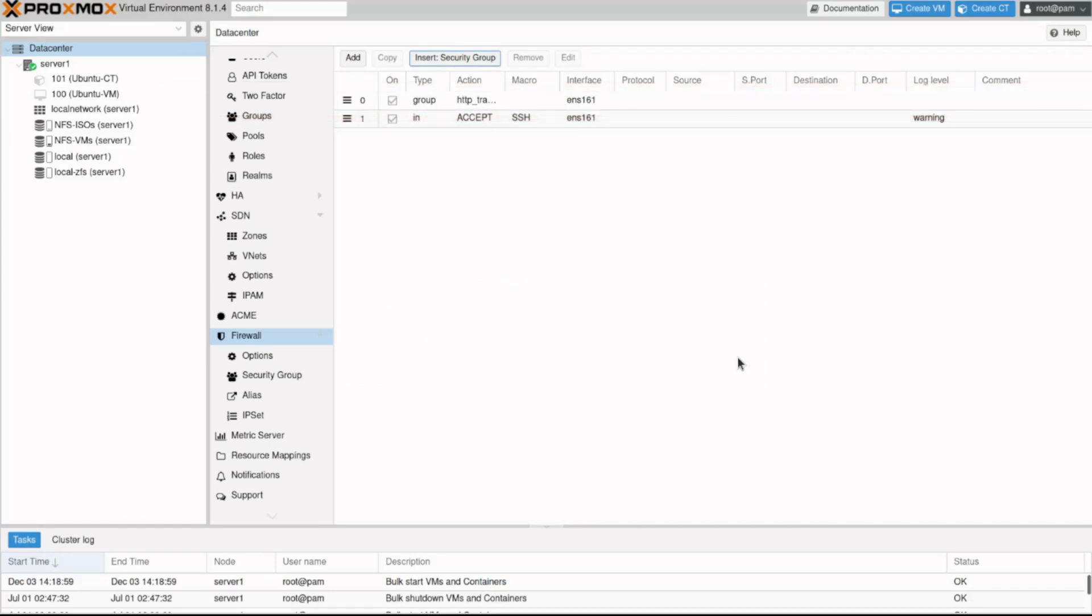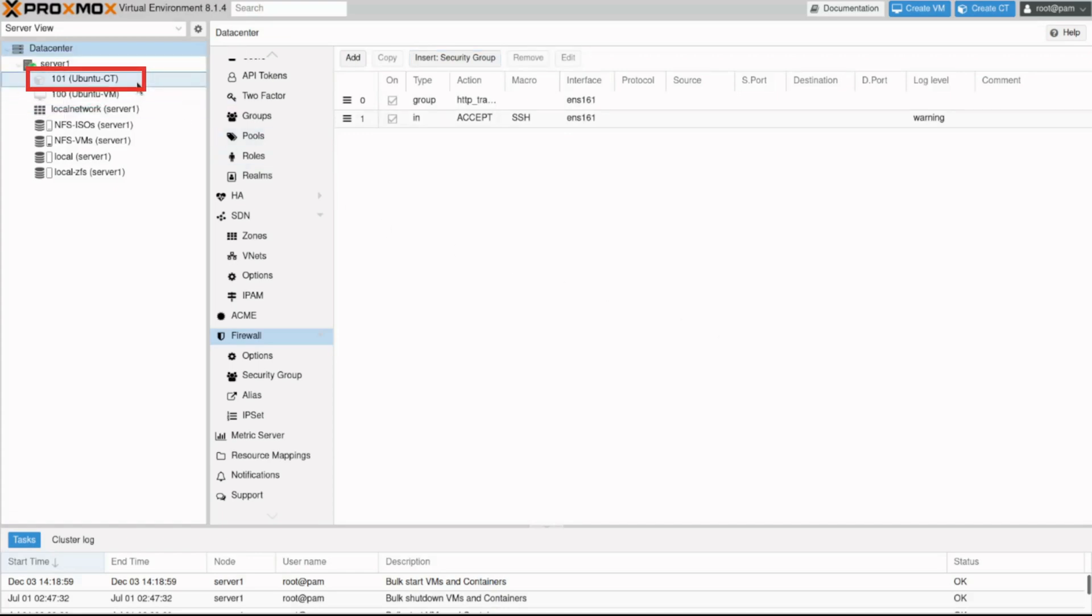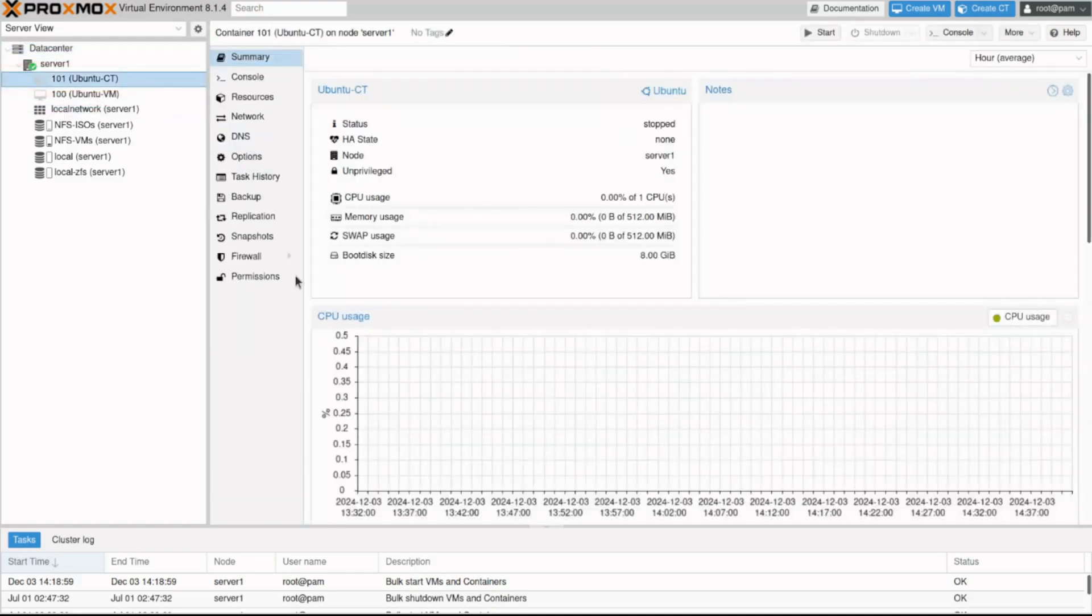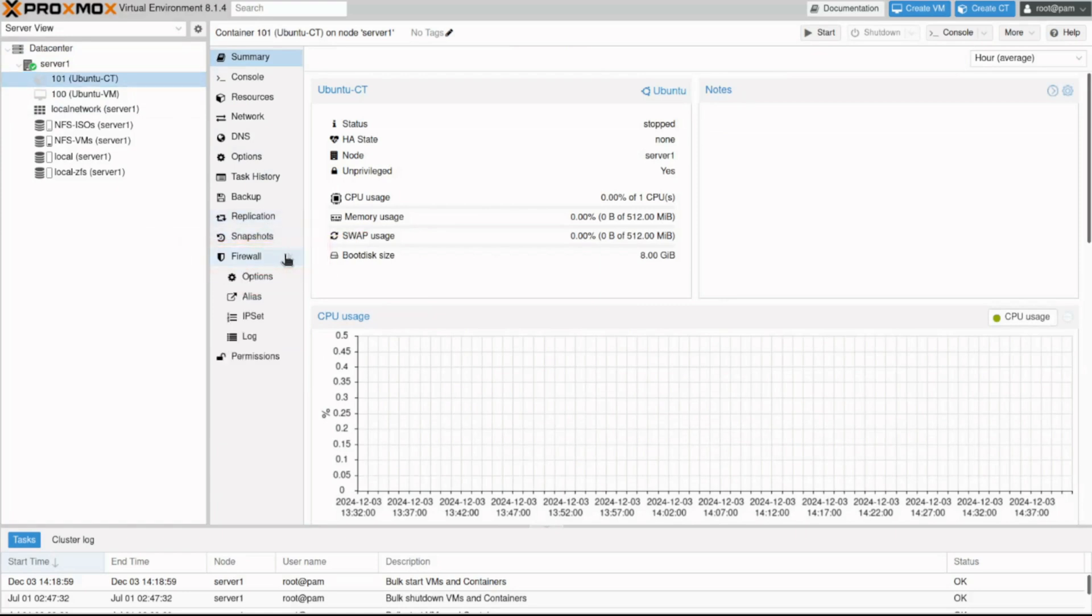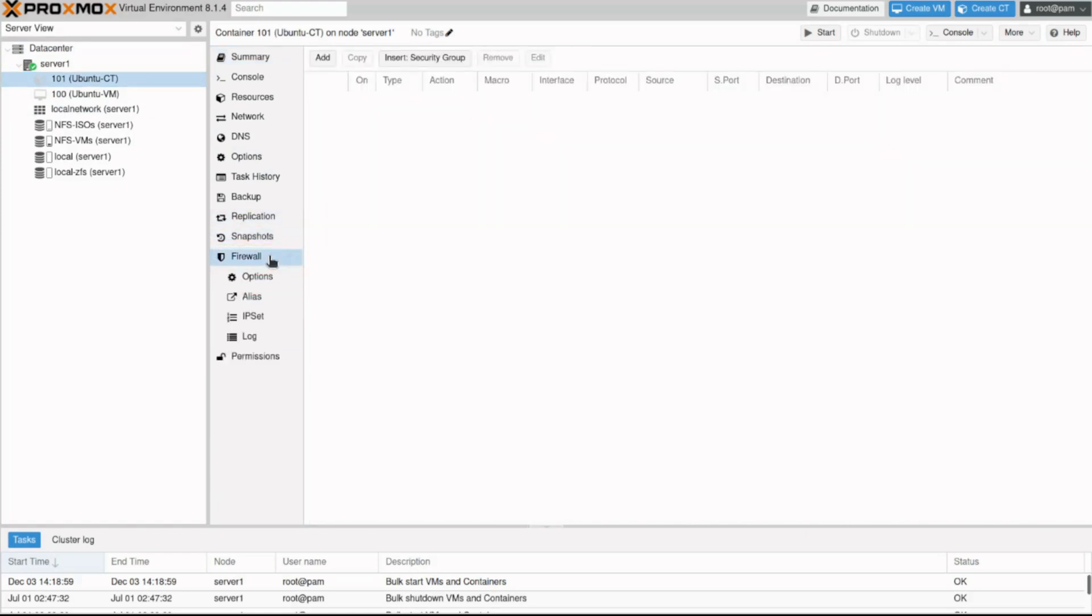Let's see the flexibility of the security group in action. In the resource tree, click 101 ubuntu ct and navigate to firewall. Imagine you need to apply the same rules for this node. You would need to create the rules manually again because as mentioned before, you cannot reuse rules created on a different node. Gladly, we already created some security groups.